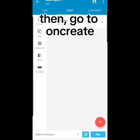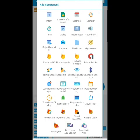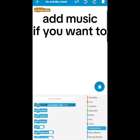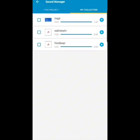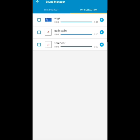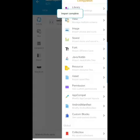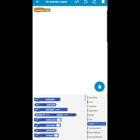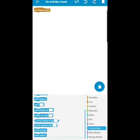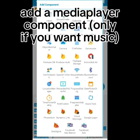Then go to on create, add music if you want to. Add a media player component only if you want music.